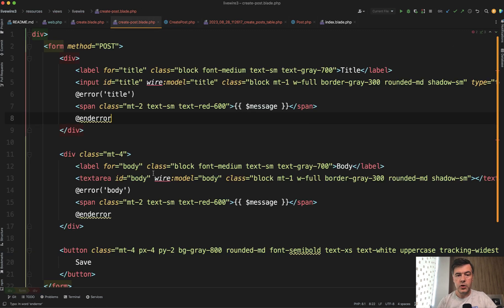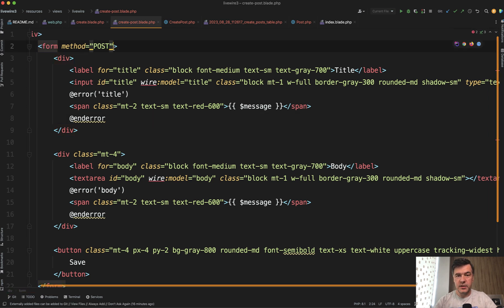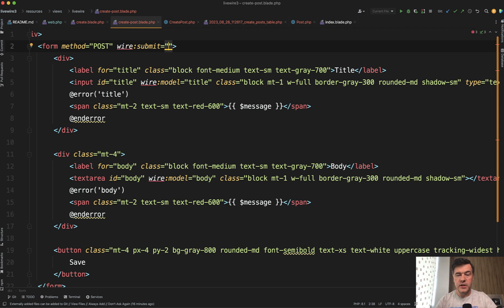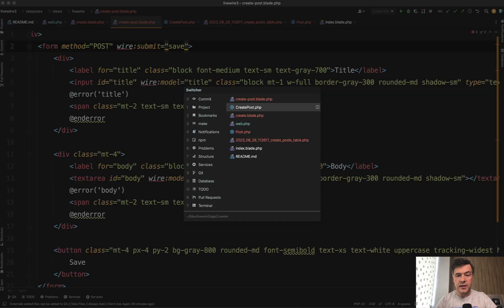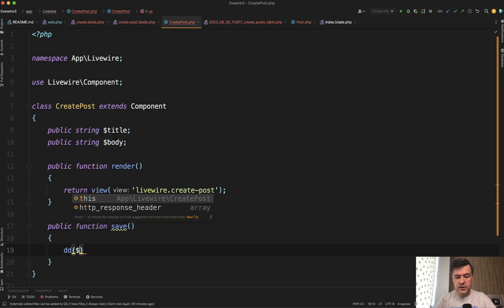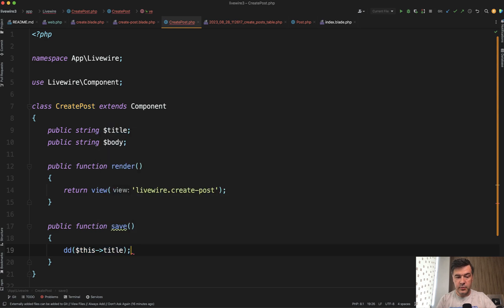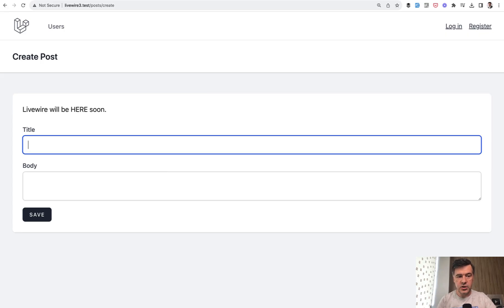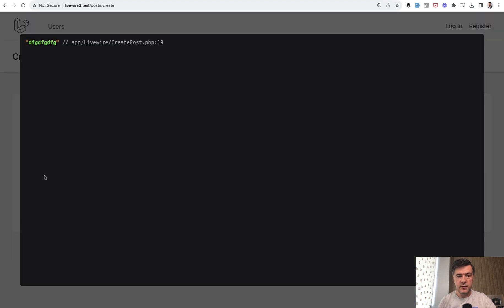Let's build the form submission. In the blade, our form won't use a typical submit — it will use wire:submit, and we define the method we'll implement in the Livewire component. Let's call it 'save'. Then we create the method: public function save. For now, let's do dd($this->title). If we refresh the form page and type something in, then hit save — we get the dd of that title. This is how wire:model binding works. Whenever you call something from the blade like wire:submit — or wire:click and others — you call the method implemented in the Livewire component in PHP.